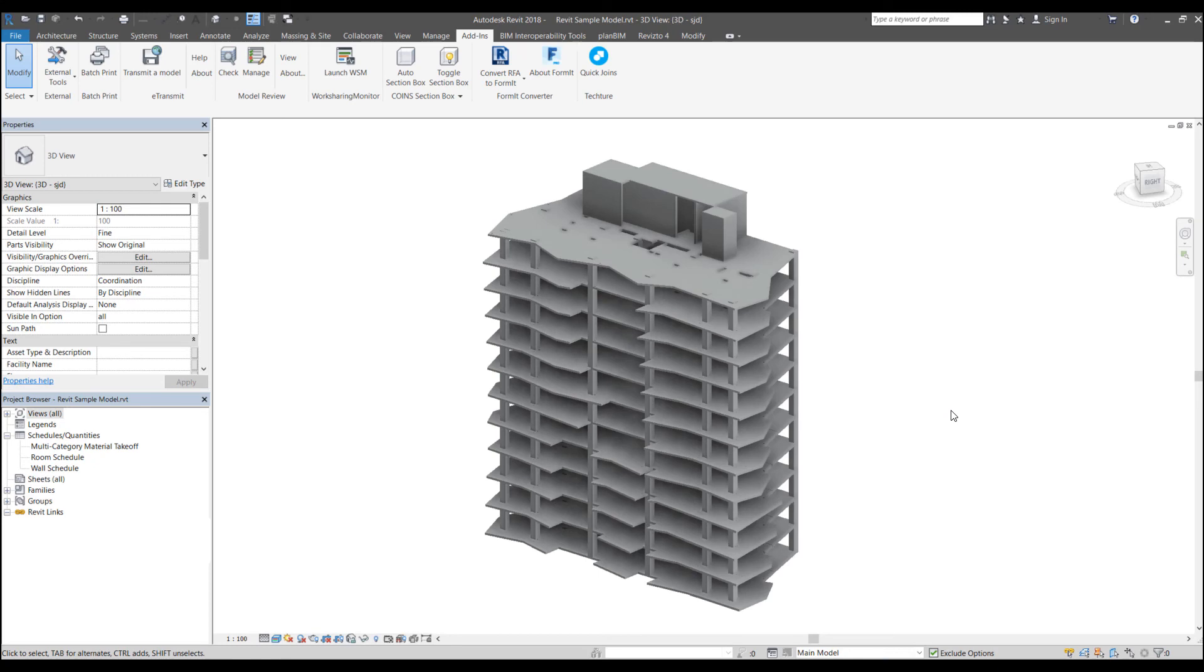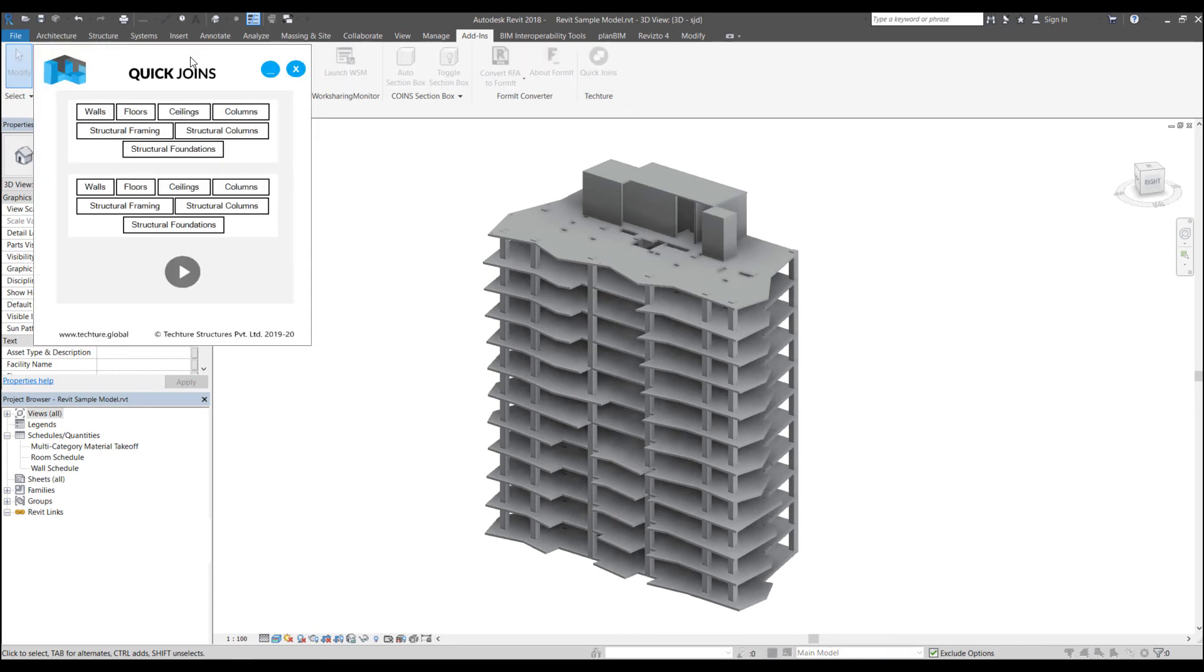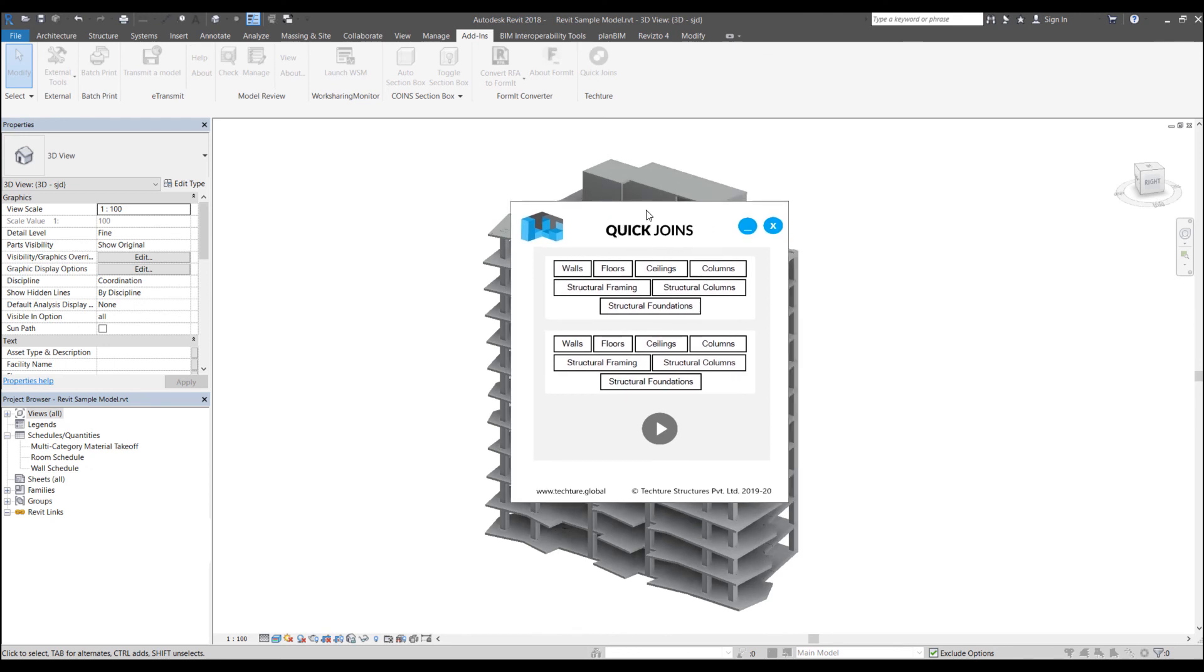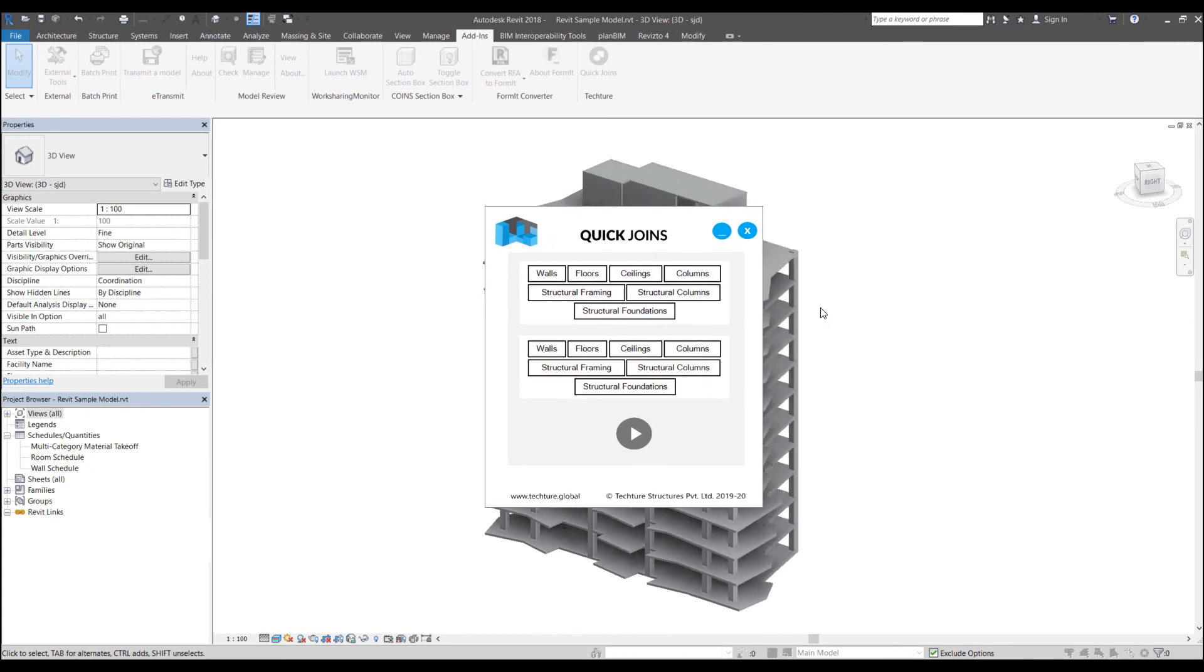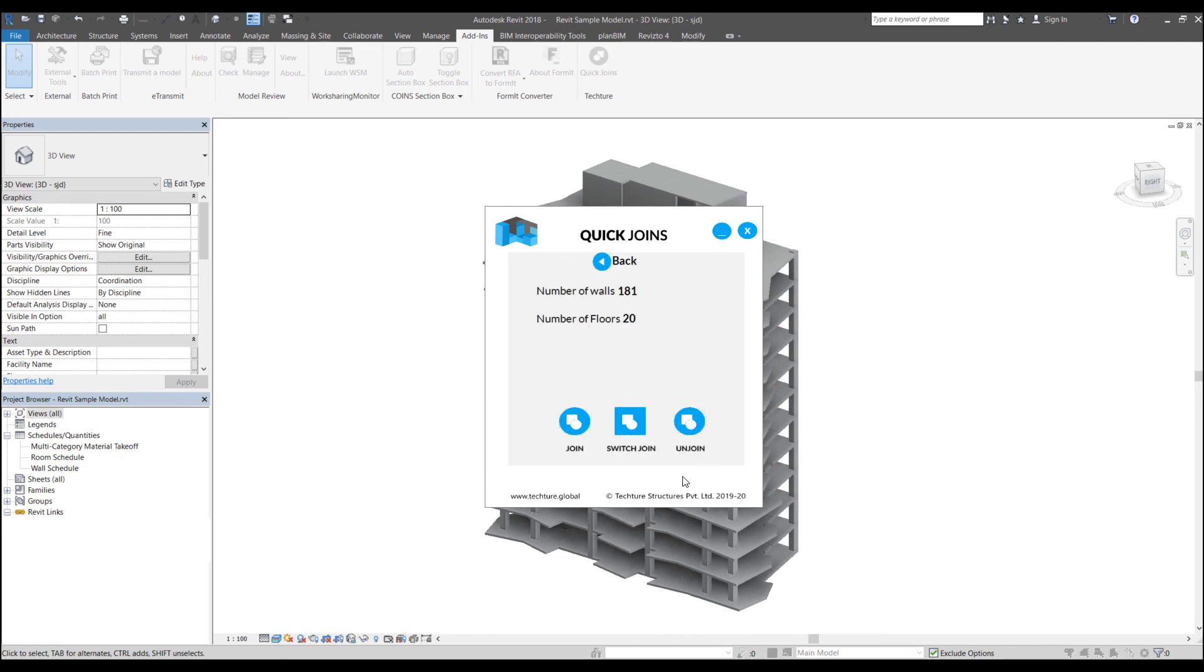To quickly unjoin the different element sets, what I can do is in the quick joins add-in, select the categories that I want to unjoin. So let's say walls and floors and just click on unjoin.